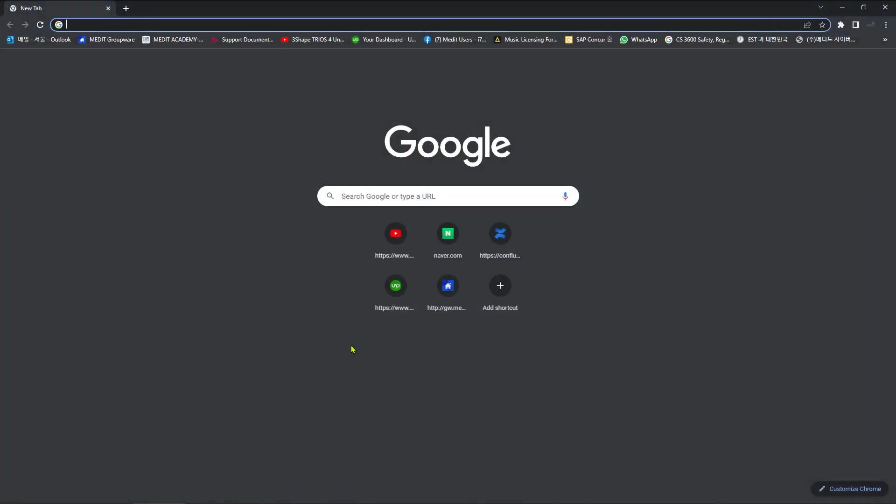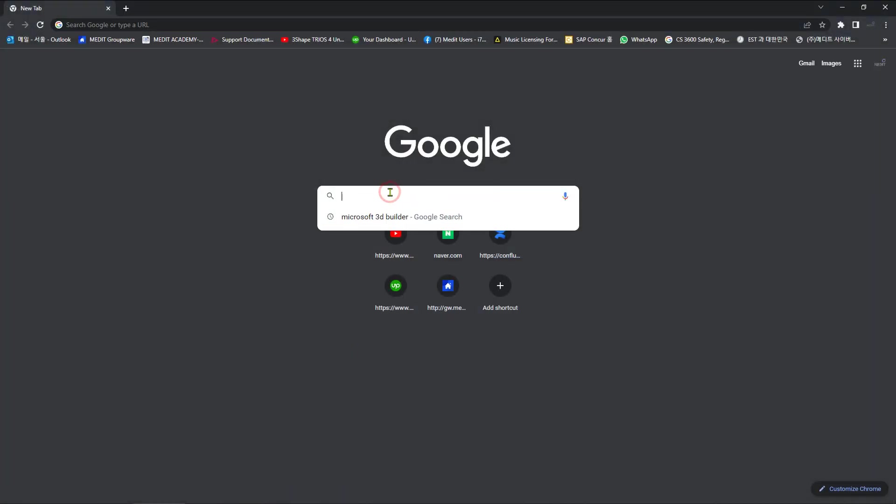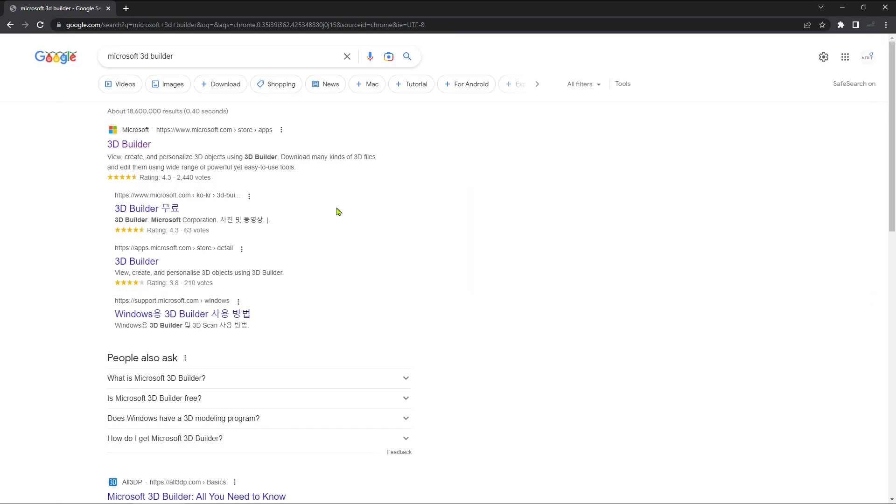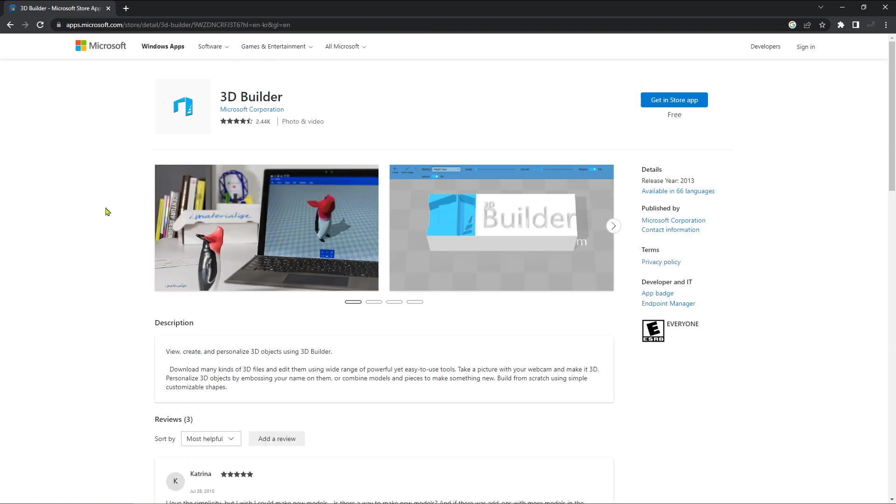Otherwise, search Microsoft 3D Builder on the web. Click the one that has the Microsoft official website address. Go ahead and click on the Get in store app.